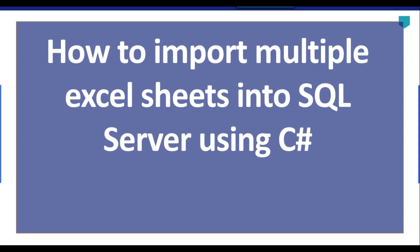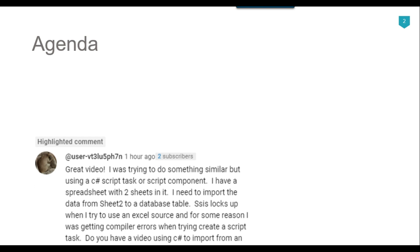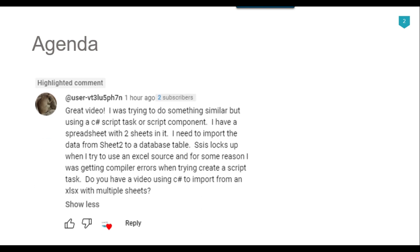Hi friends, my name is Akhil Ahmad and in this particular video tutorial, I will show you how to import multiple Excel sheets into SQL Server table using C# .NET. Recently I got a question from one of my subscribers, Gerald, who asked if I have a video using C# to import from an XLS with multiple sheets. So I thought to make a video on this one. Let's jump to the demo.